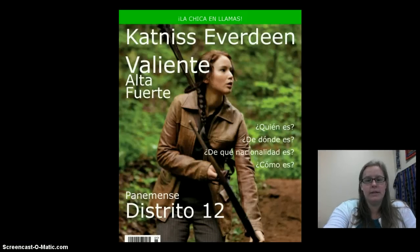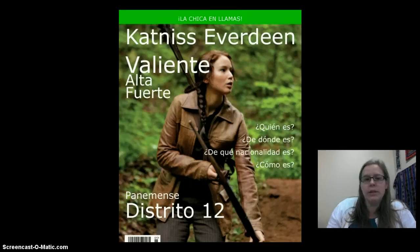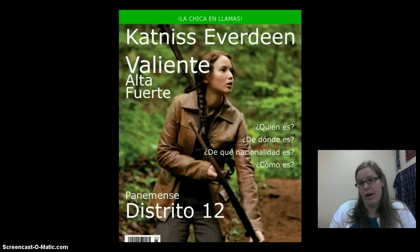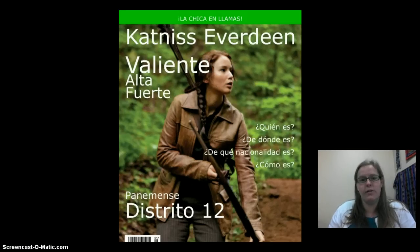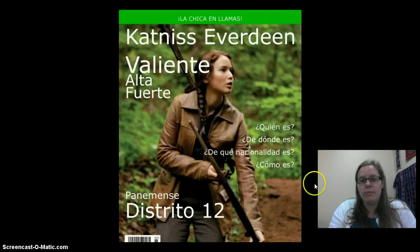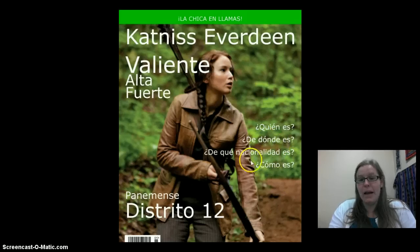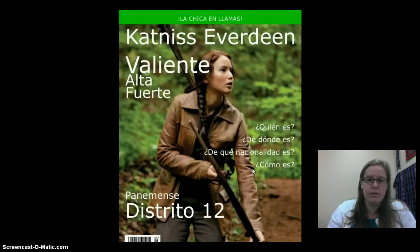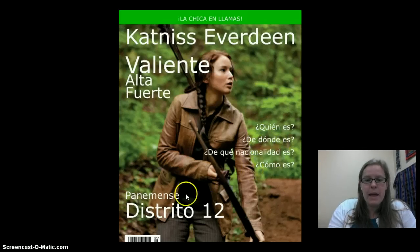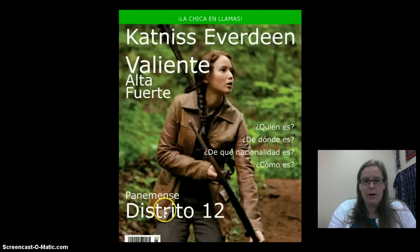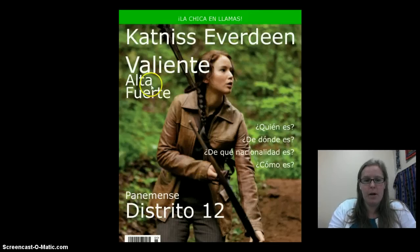It says who she is and what she's like — she's valiente, she's brave, alta, she's fuerte. And then I've got some questions, just like on a magazine cover they have things to pique the interest of the reader. Then I've got a little more info about her and a nice little tagline at the top.